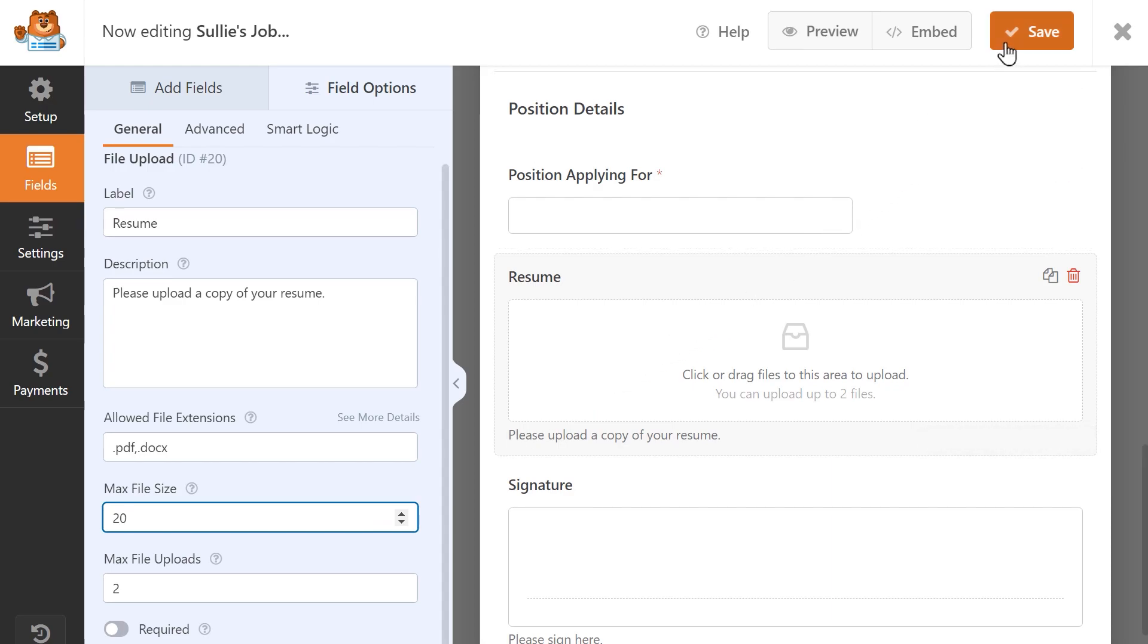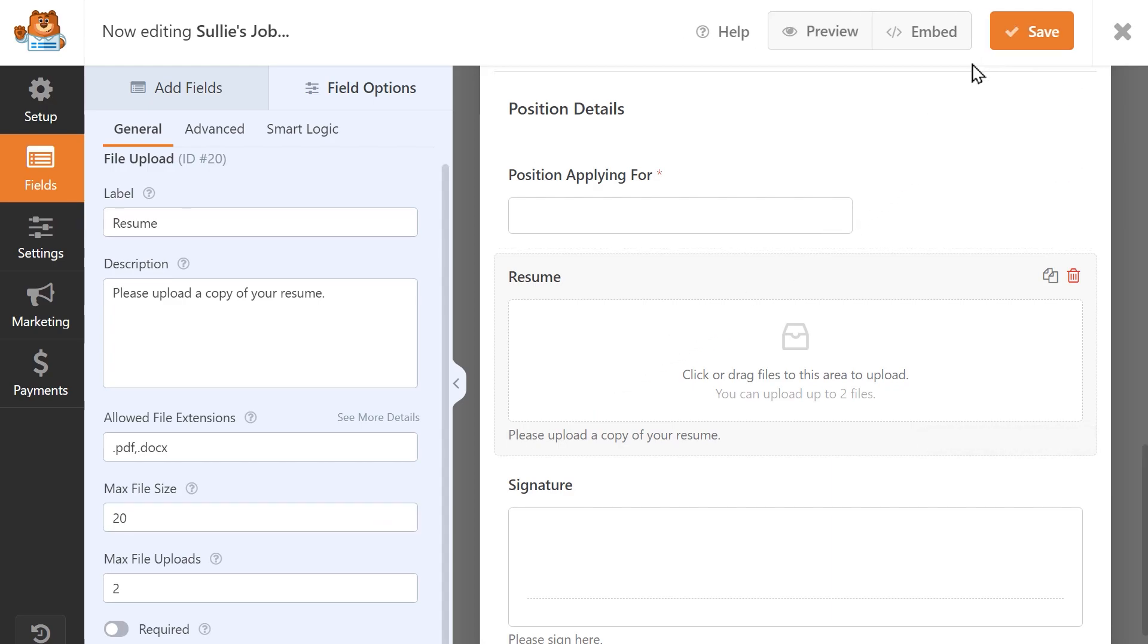When you're done, save your changes and you're all set. You now know how to increase the max file upload size for your WordPress site.